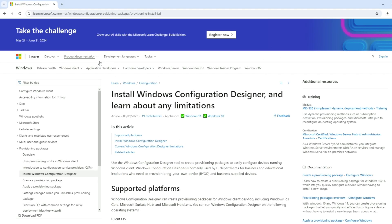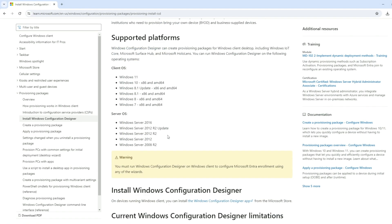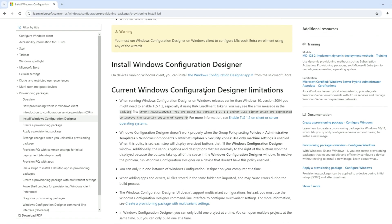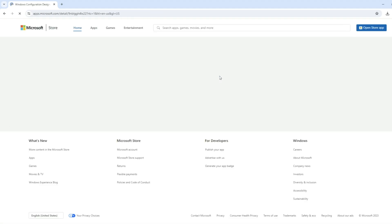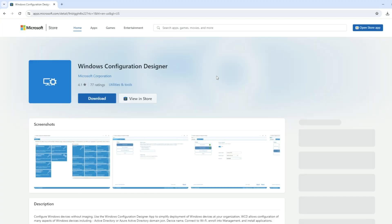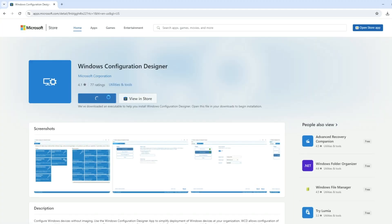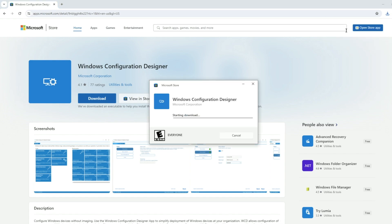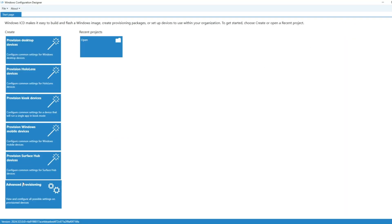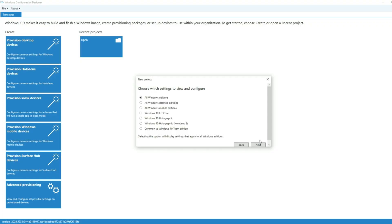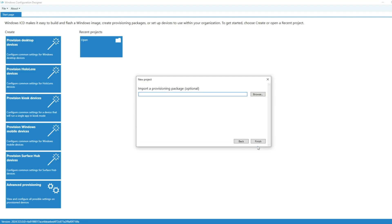Once we have Config Designer, we can create our provisioning package. There are instructions linked below on how to do this generically with any application, but here's how I did it with the NinjaOne agent. We open up Windows Configuration Designer, click on the Advanced Provisioning tile, and we need to create and name our project. After you save the project, you do need to select what this applies to, which Windows editions. Make sure you select all Windows desktop editions. I did have issues when using the top option, the all Windows editions selector.